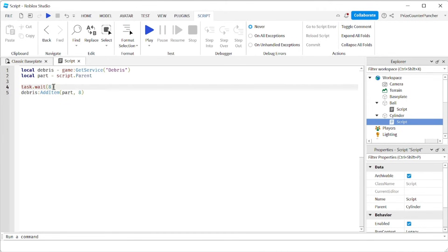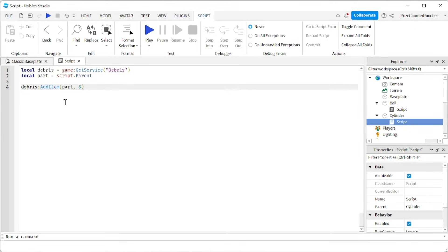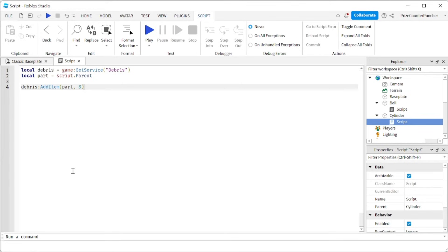And we do not need to wait here. We can remove this. The beauty about using the debris service is this thing here is going to be processed on a different thread. So it's not going to hold up the script here in case you have more things here. It's not going to wait on this line for eight seconds before it moves on to the next line.